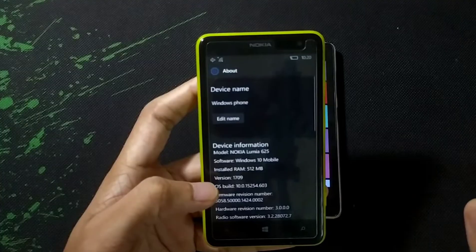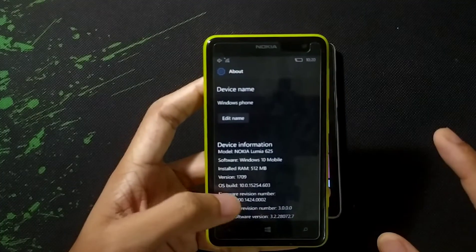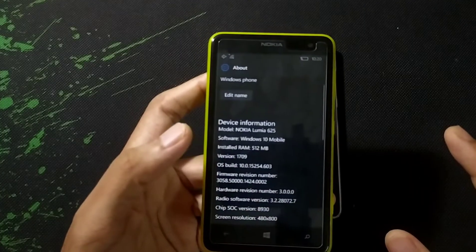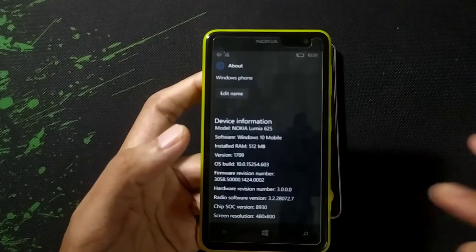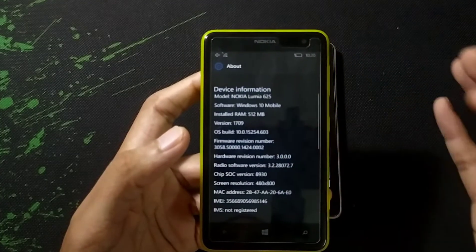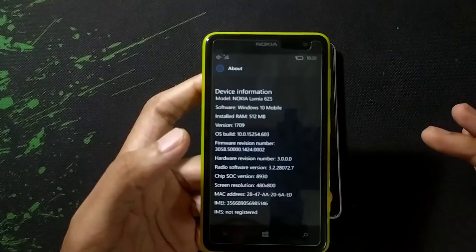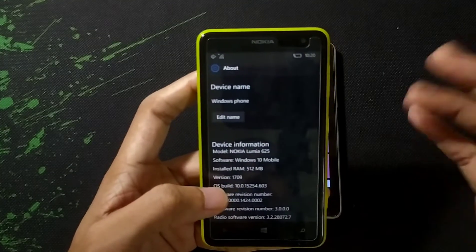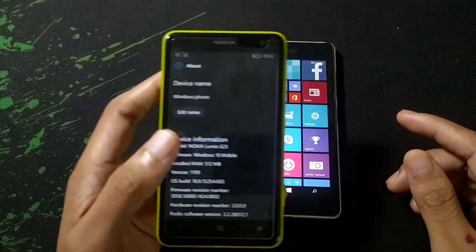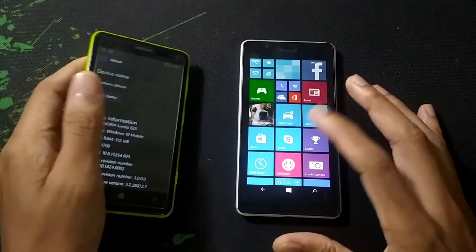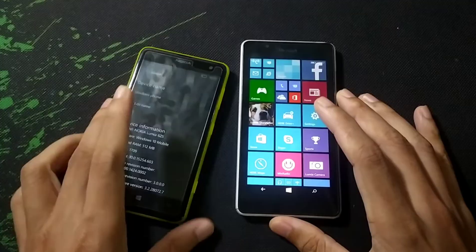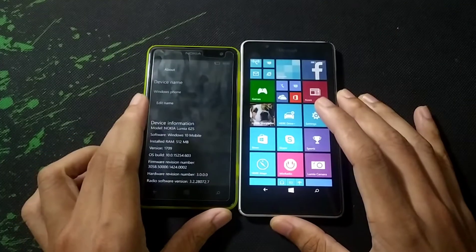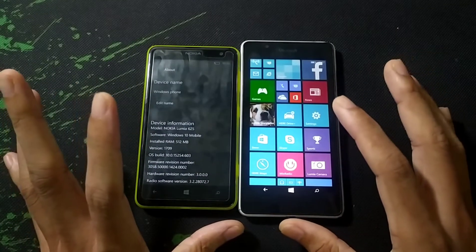As you can see, this is the latest version. I will now do the same thing on my Lumia 540 and show you how you can do this.